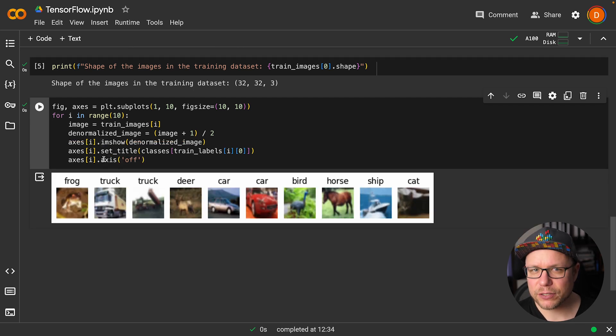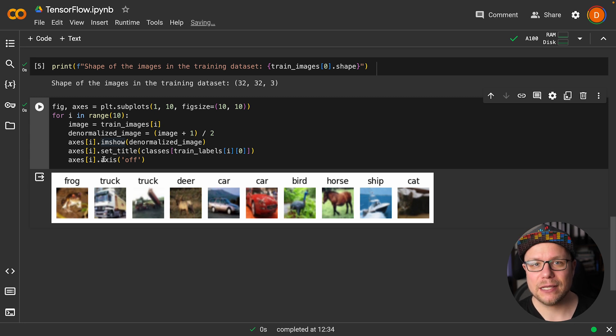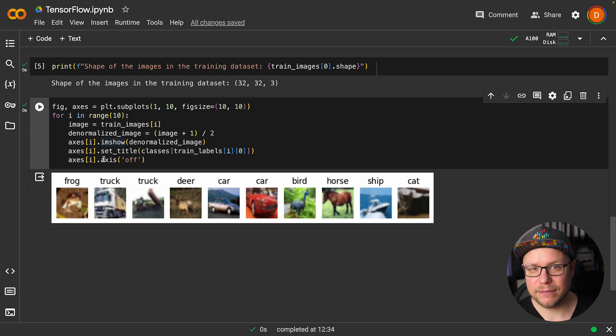Okay, there's a frog, two trucks, a deer, two cars, a bird, a horse, a ship and a cat.